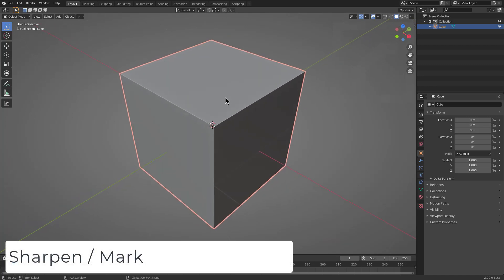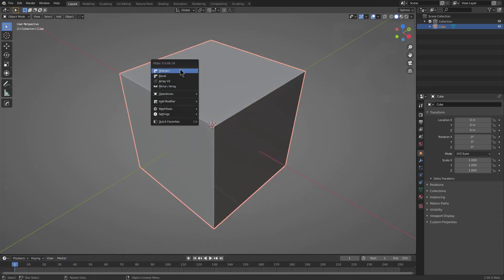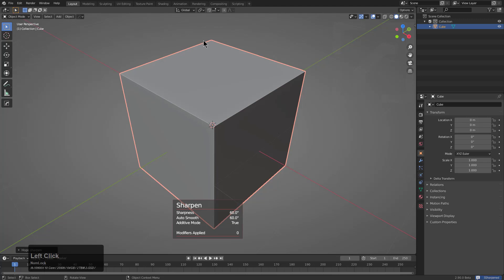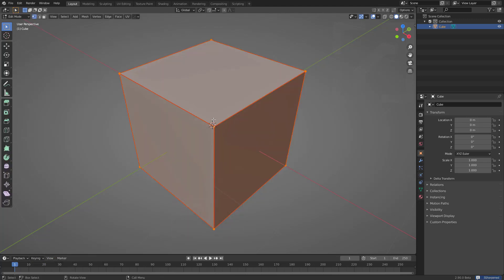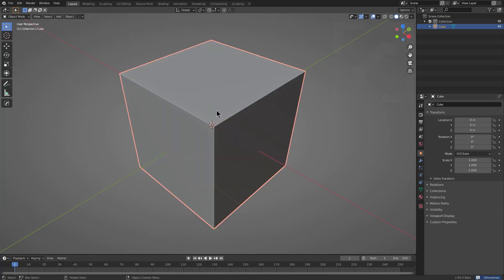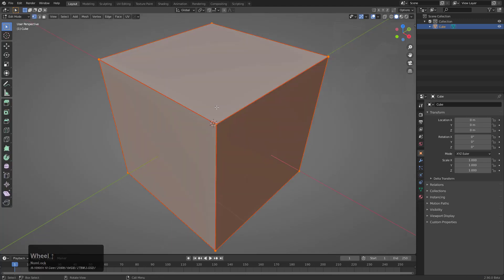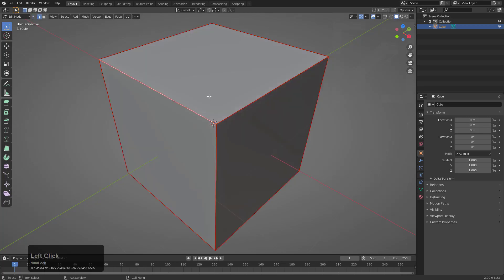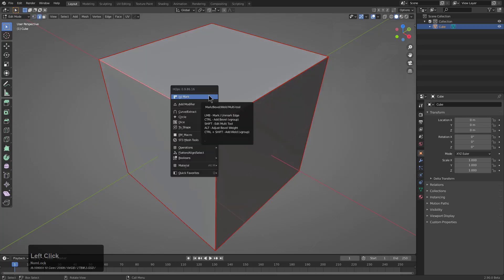We discussed how Sharpen is used in object mode to quickly mark all the edges of a certain angle threshold — in this case, 30 degrees. In edit mode, it also has a counterpart called Mark, where if you press Q, the first option you see is this tool called Mark.